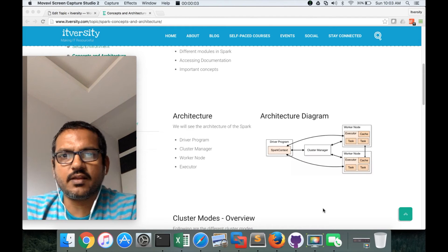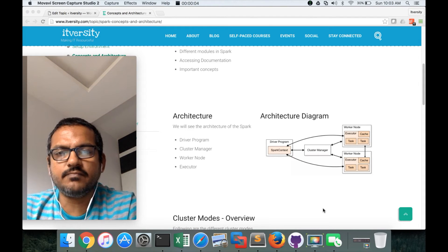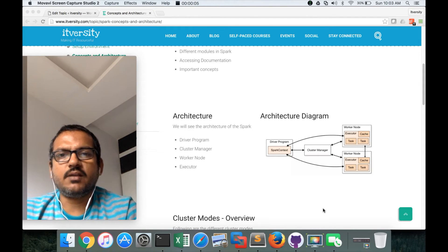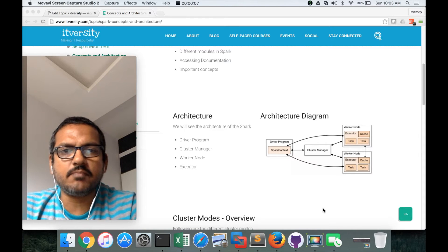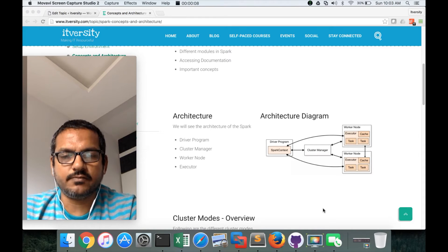Hello friends, this is Durga again from ITVersity. As part of this video, we will try to understand the Spark architecture.